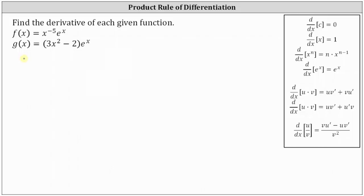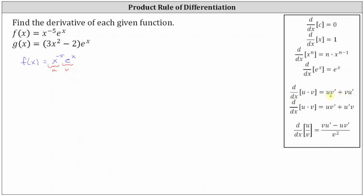Beginning with the given function, for the purpose of the formula, we will let the first function be u and the second function be v. In this form, the derivative of u times v with respect to x is equal to u times v prime plus v times u prime — or the first function times the derivative of the second function, plus the second function times the derivative of the first function.